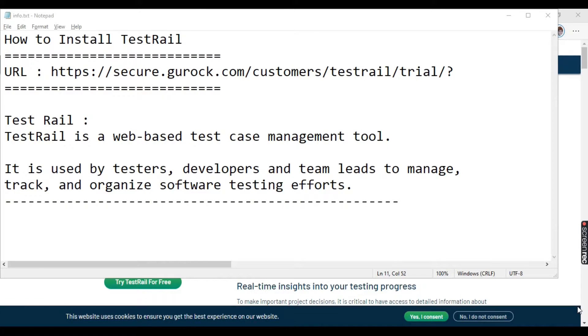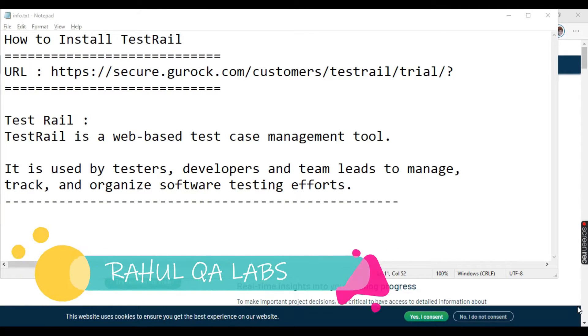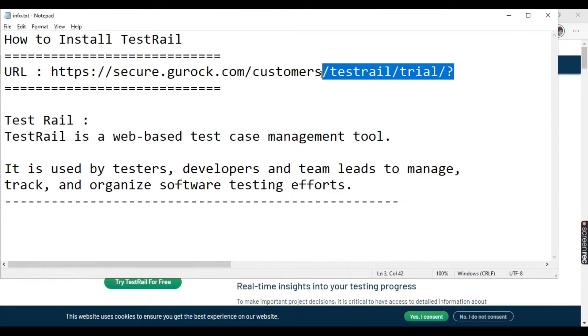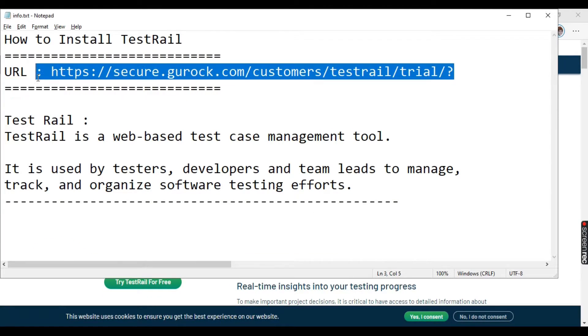Hello everyone, my name is Rahul and welcome to my channel Rahul QA Labs. So in today's tutorial we will be learning how to install TestRail. So this is the URL you all can see for TestRail.